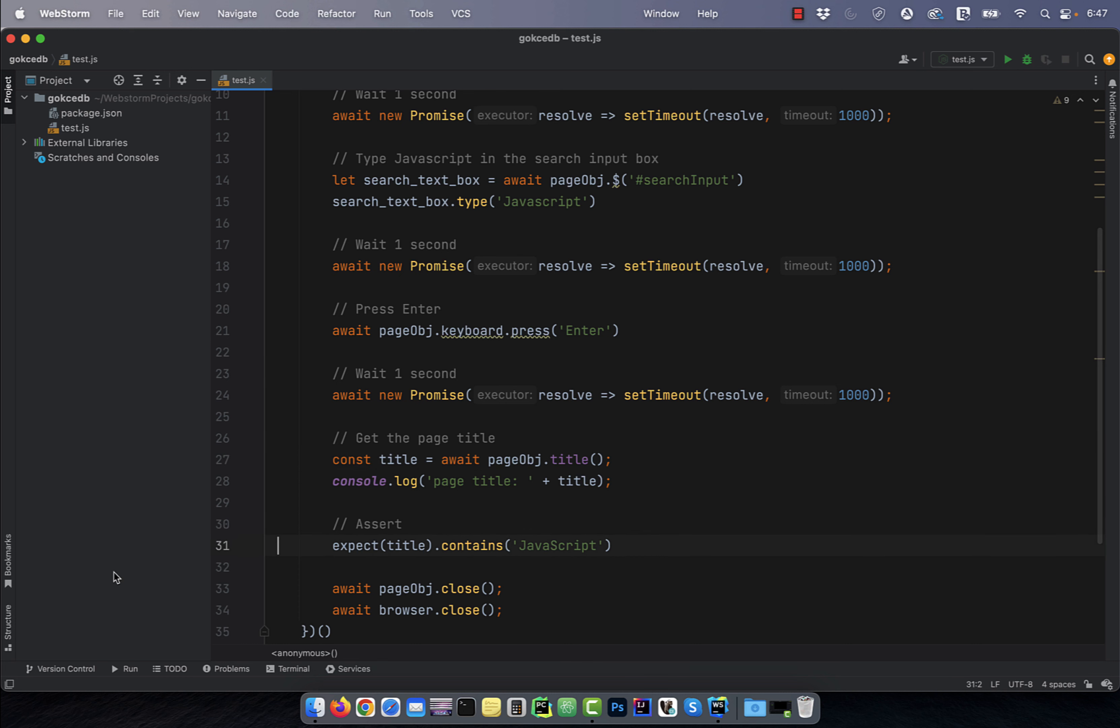Finally, on line 31, I'm asserting whether the page title contains the keyword JavaScript or not.